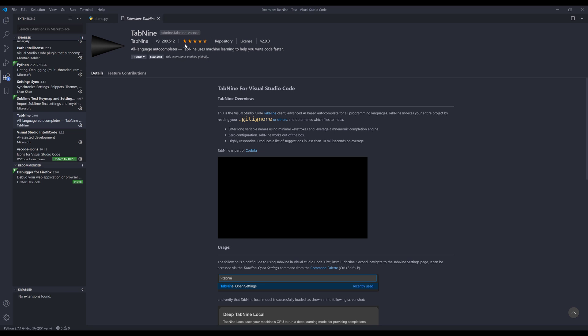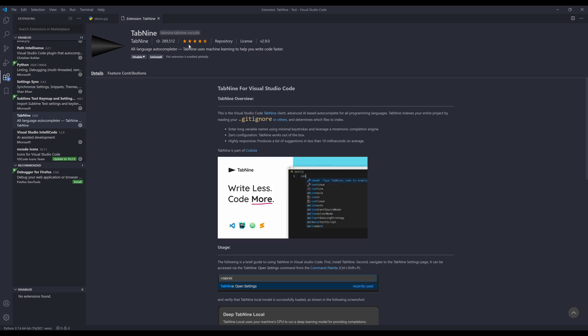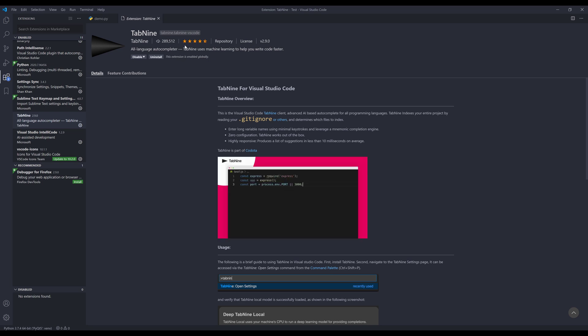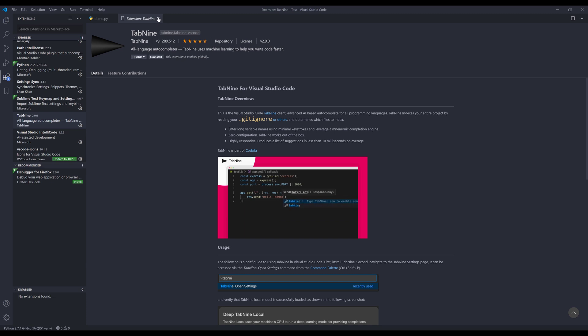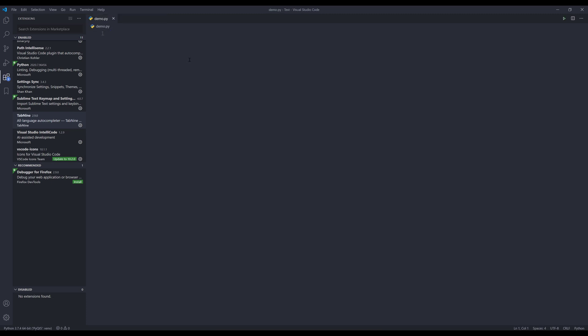And from the review, you got five-star reviews, which is really good. And the extension has been downloaded 289,000 times. Right, so let me close this. And here I have a blank script.